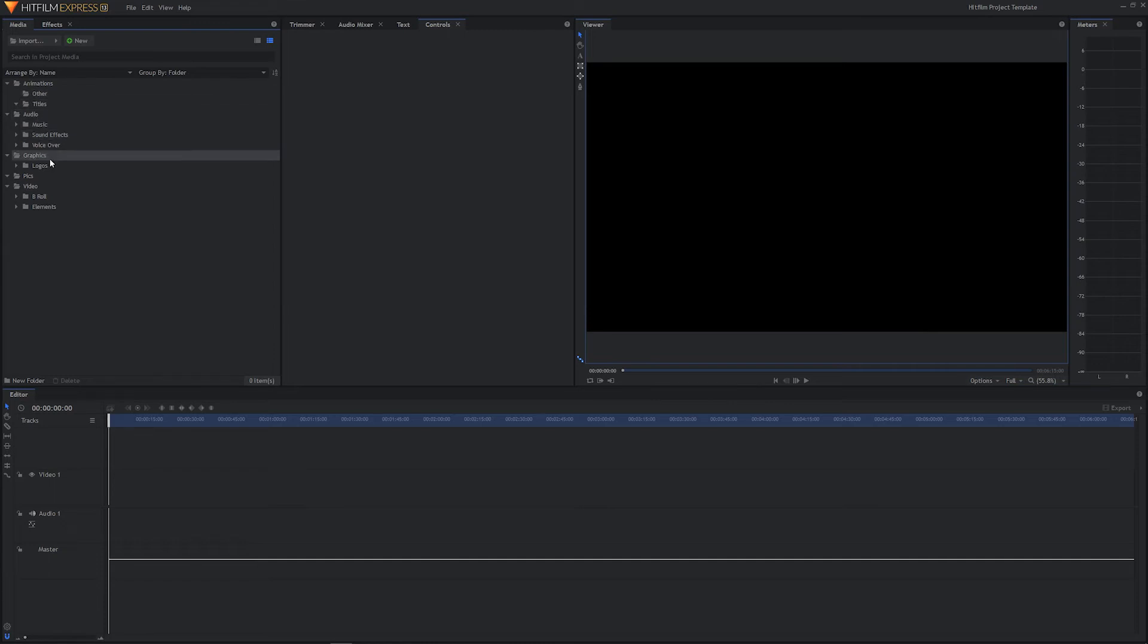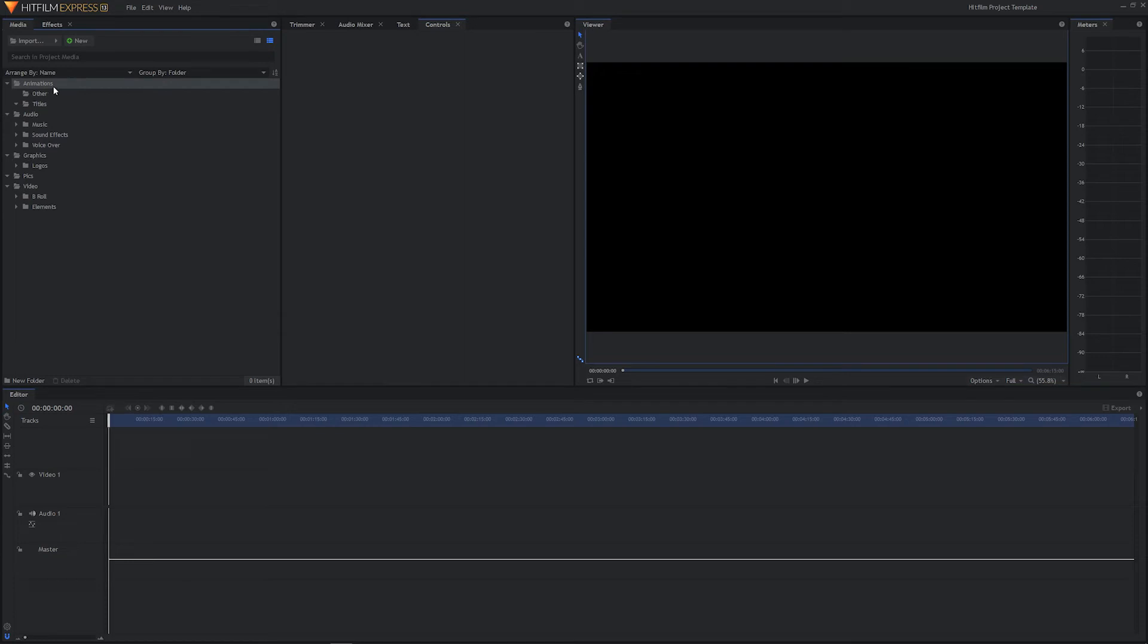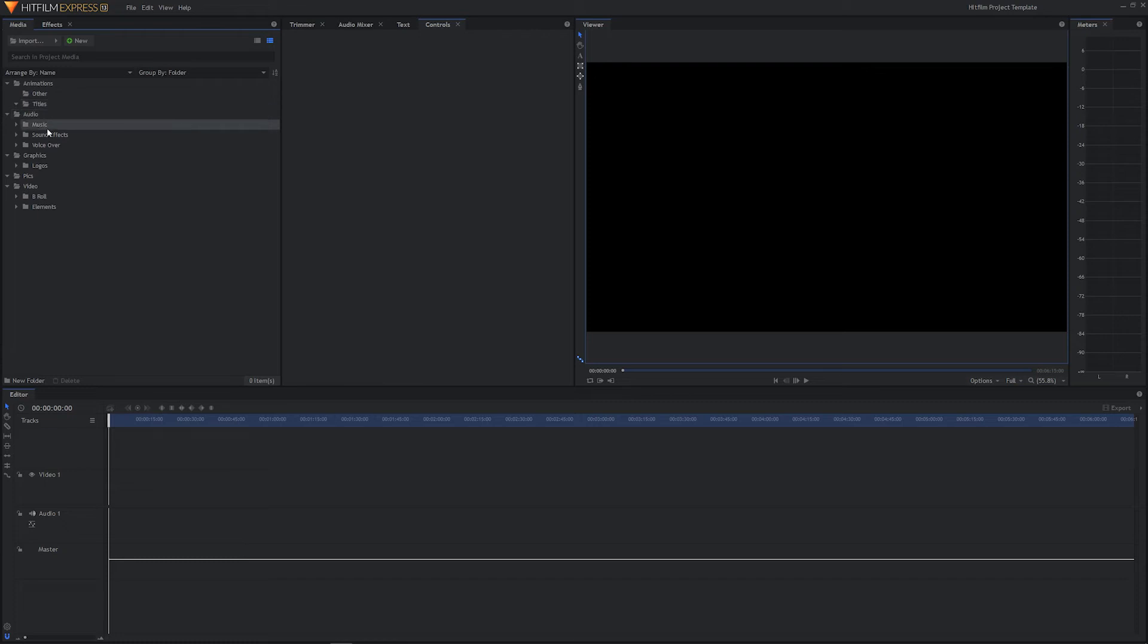And now what that's done is it saved this project with this folder structure. So what you can do in the future on your future projects is instead of creating a new project from scratch and having to recreate your animations folder, recreate audio, and do all that organization, you can just open this template project and it will have all these folders created for you automatically. But before you start bringing in additional video files for your project, you will want to save it as your current project.